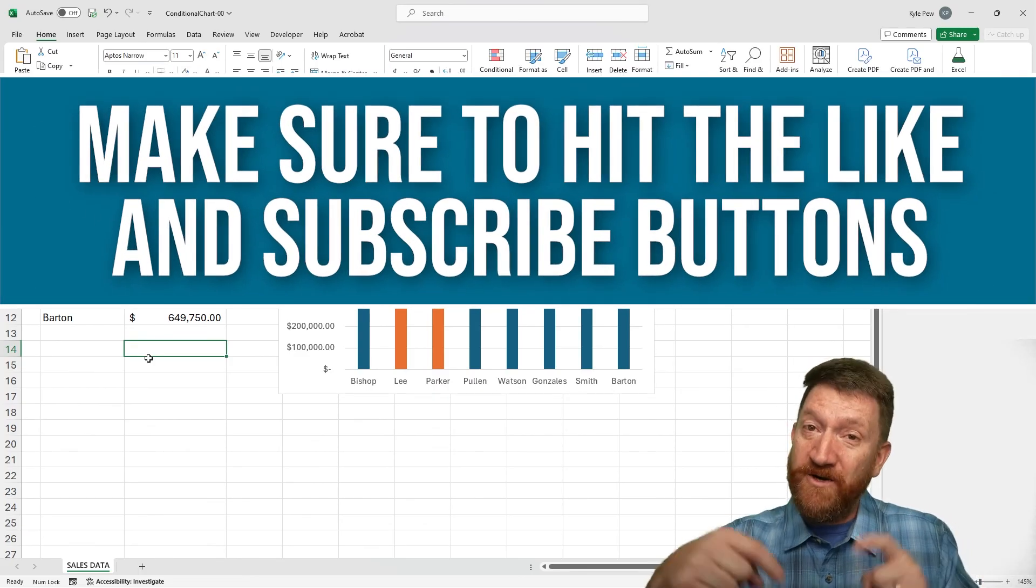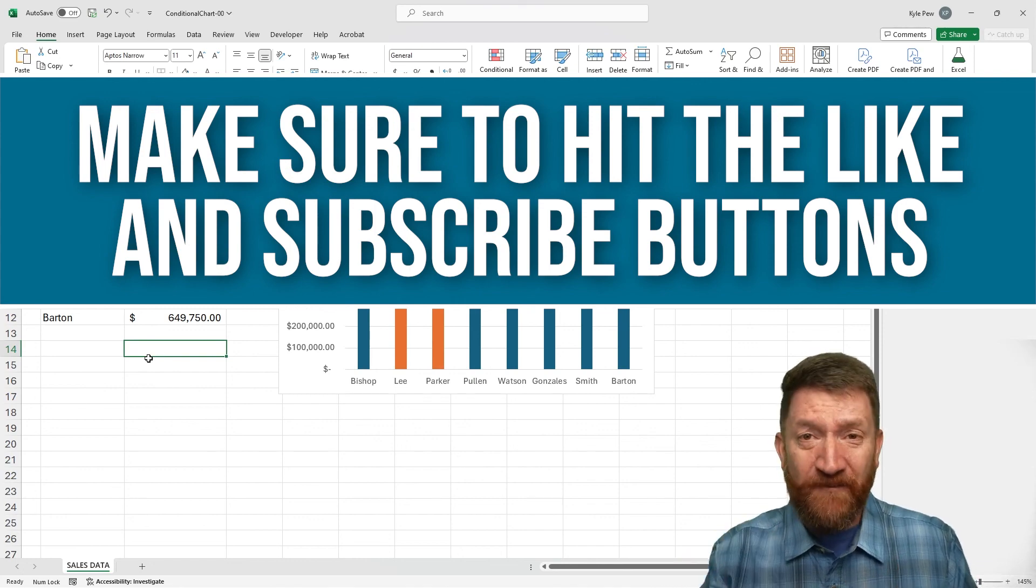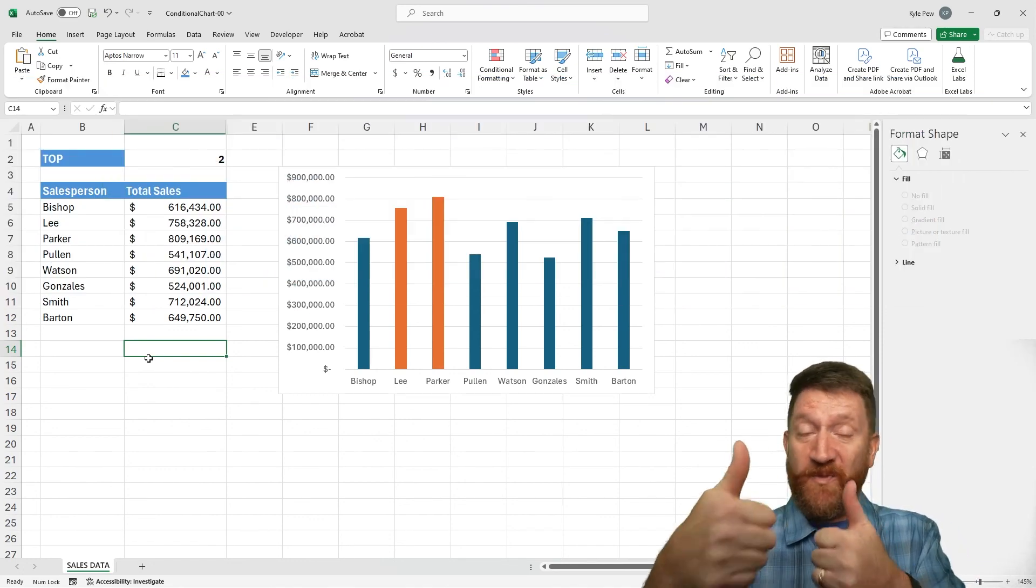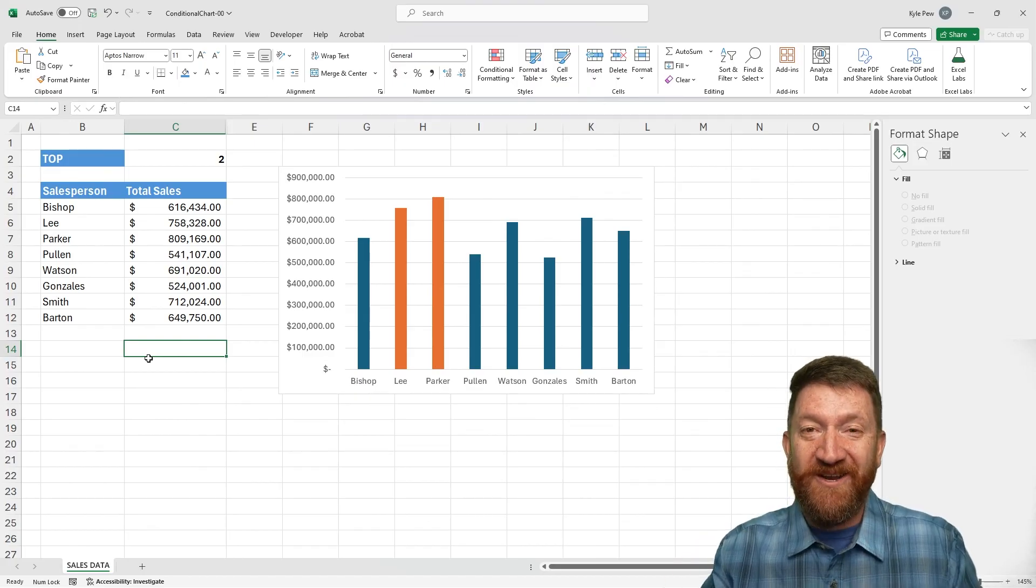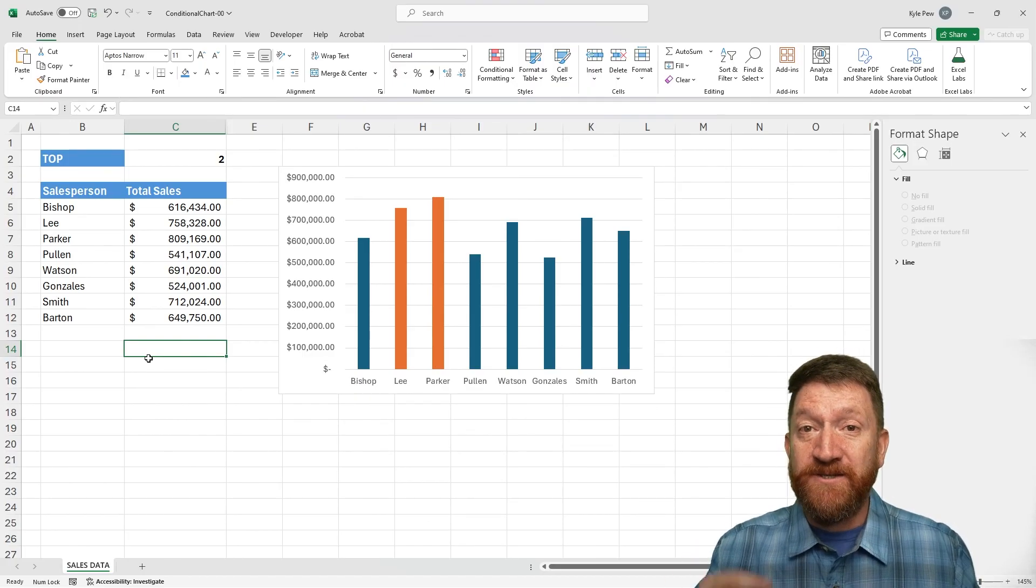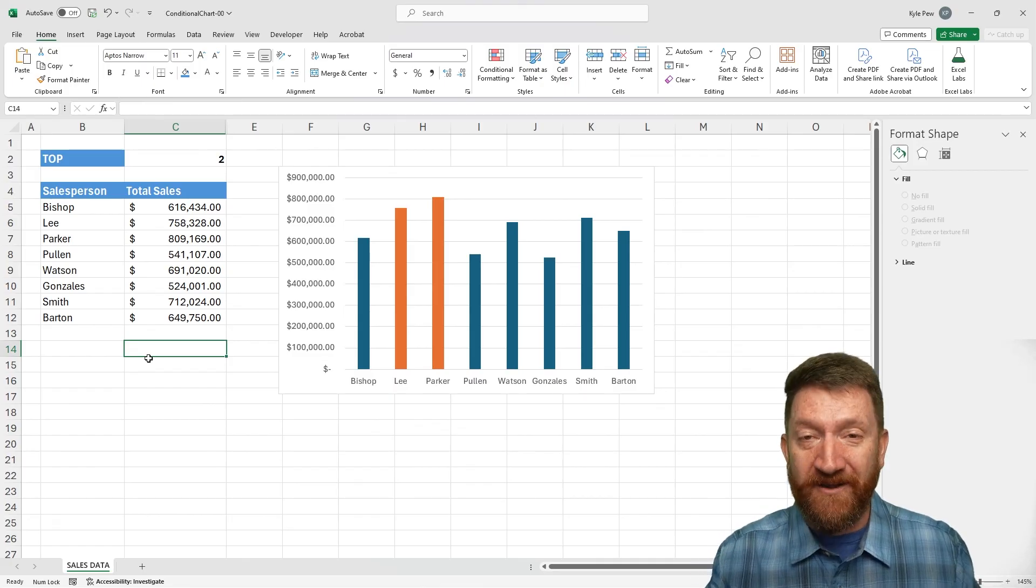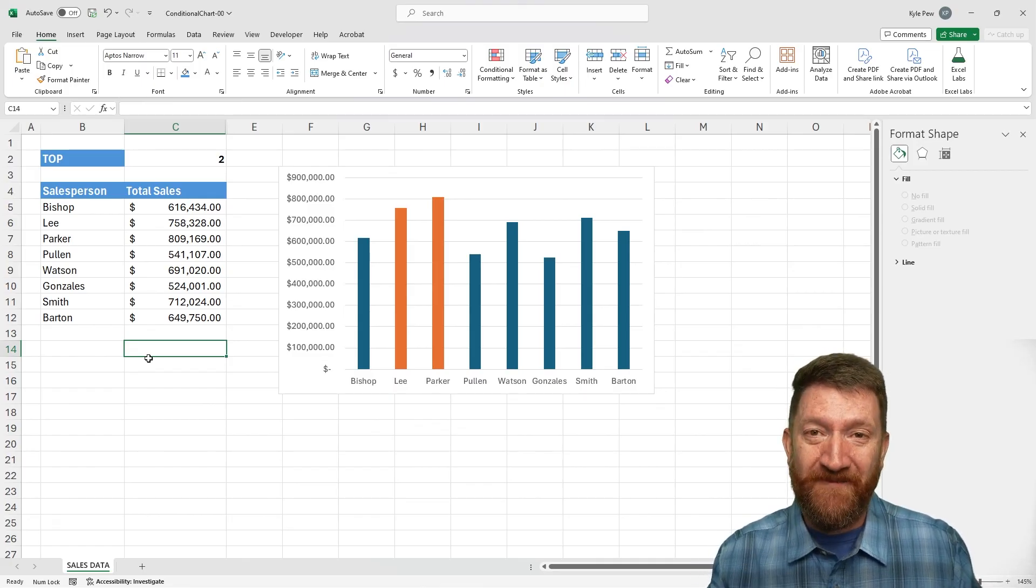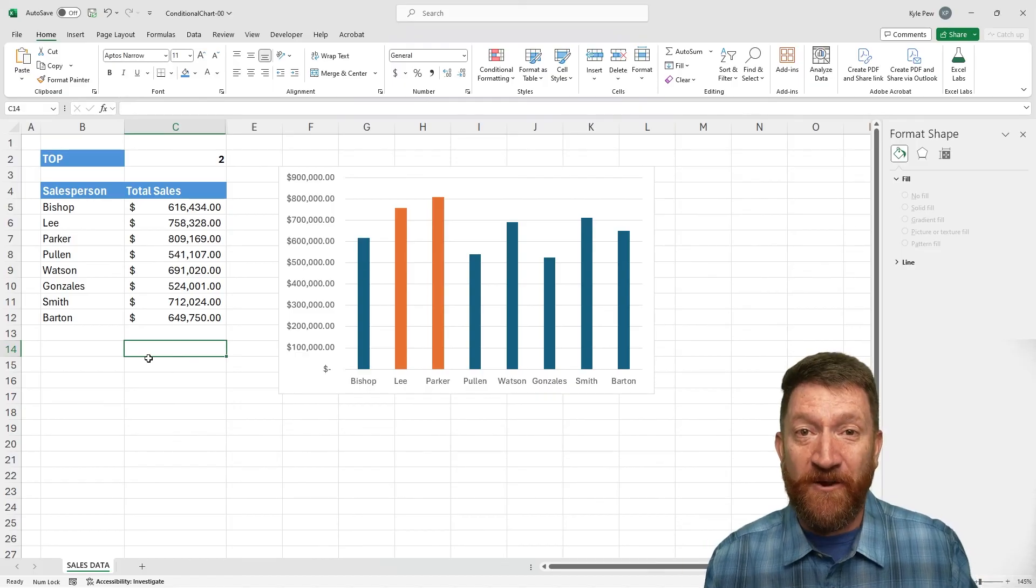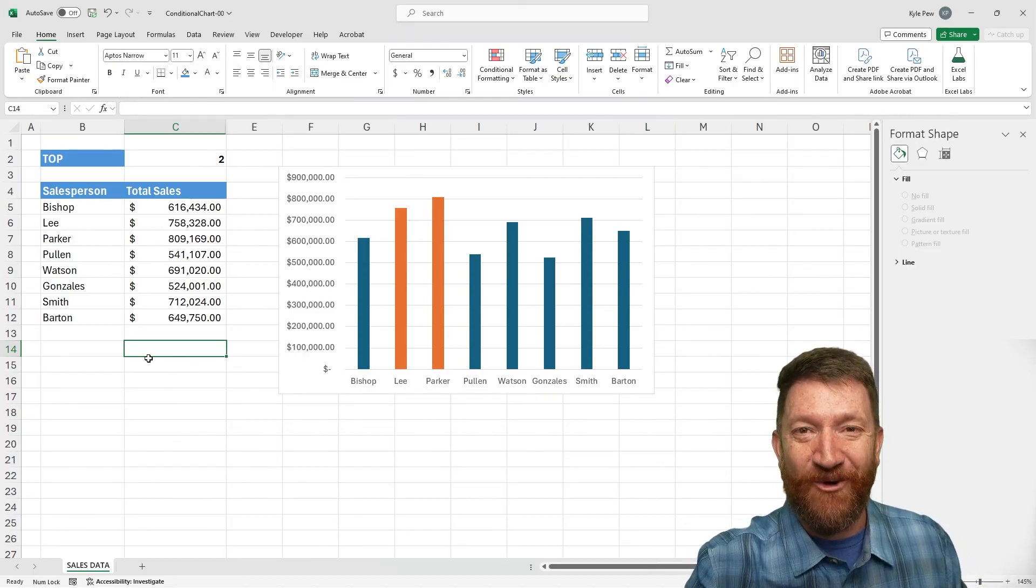And while you're down there in the description, if you enjoyed this video, you learned something new, make sure you give me a thumbs up. Let me know you enjoyed it. And if you haven't already, make sure you hit that subscribe button. So you get notifications about new videos that we upload to this channel. All right. I hope you enjoyed this one. You learned something new. I'll see you in the next video.